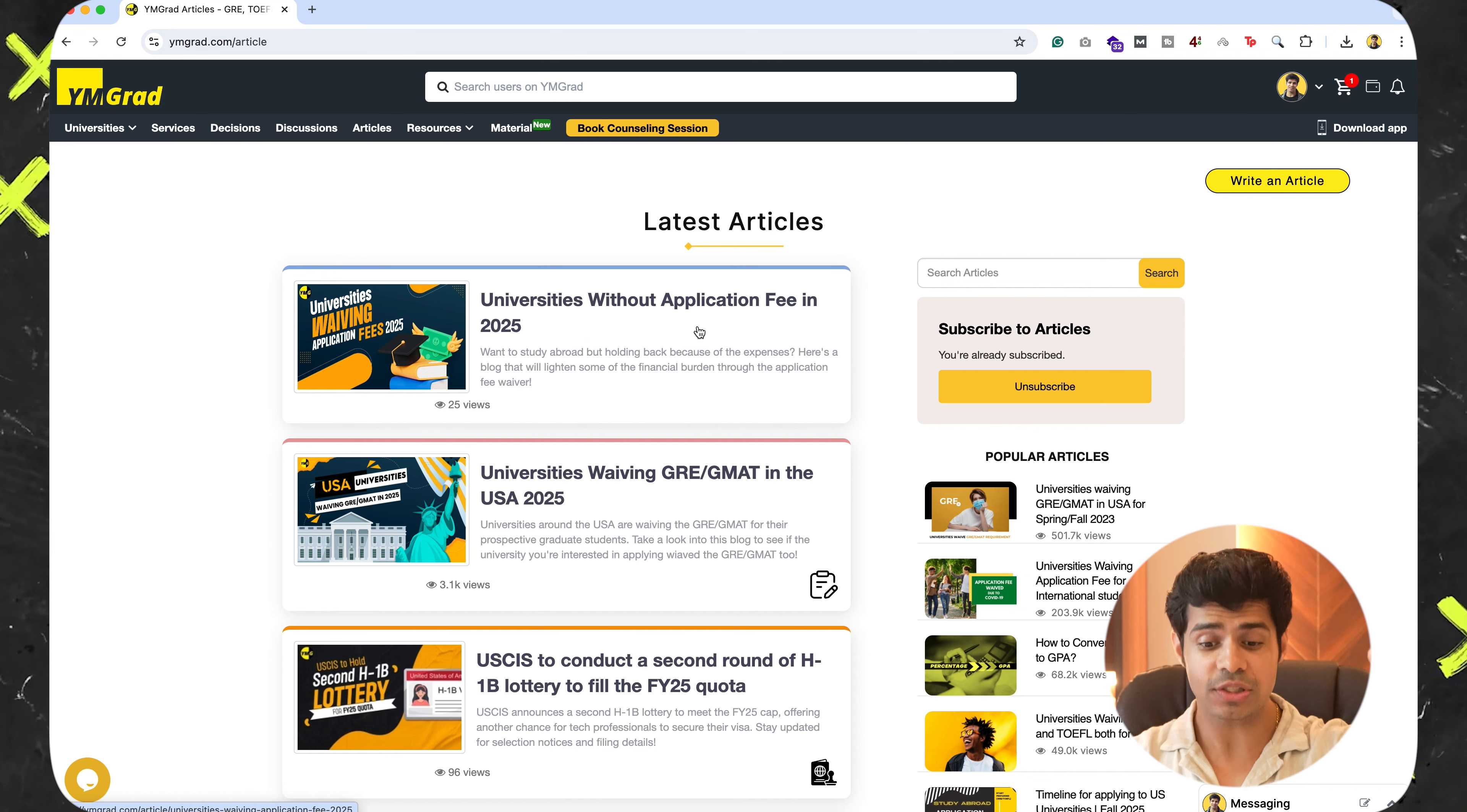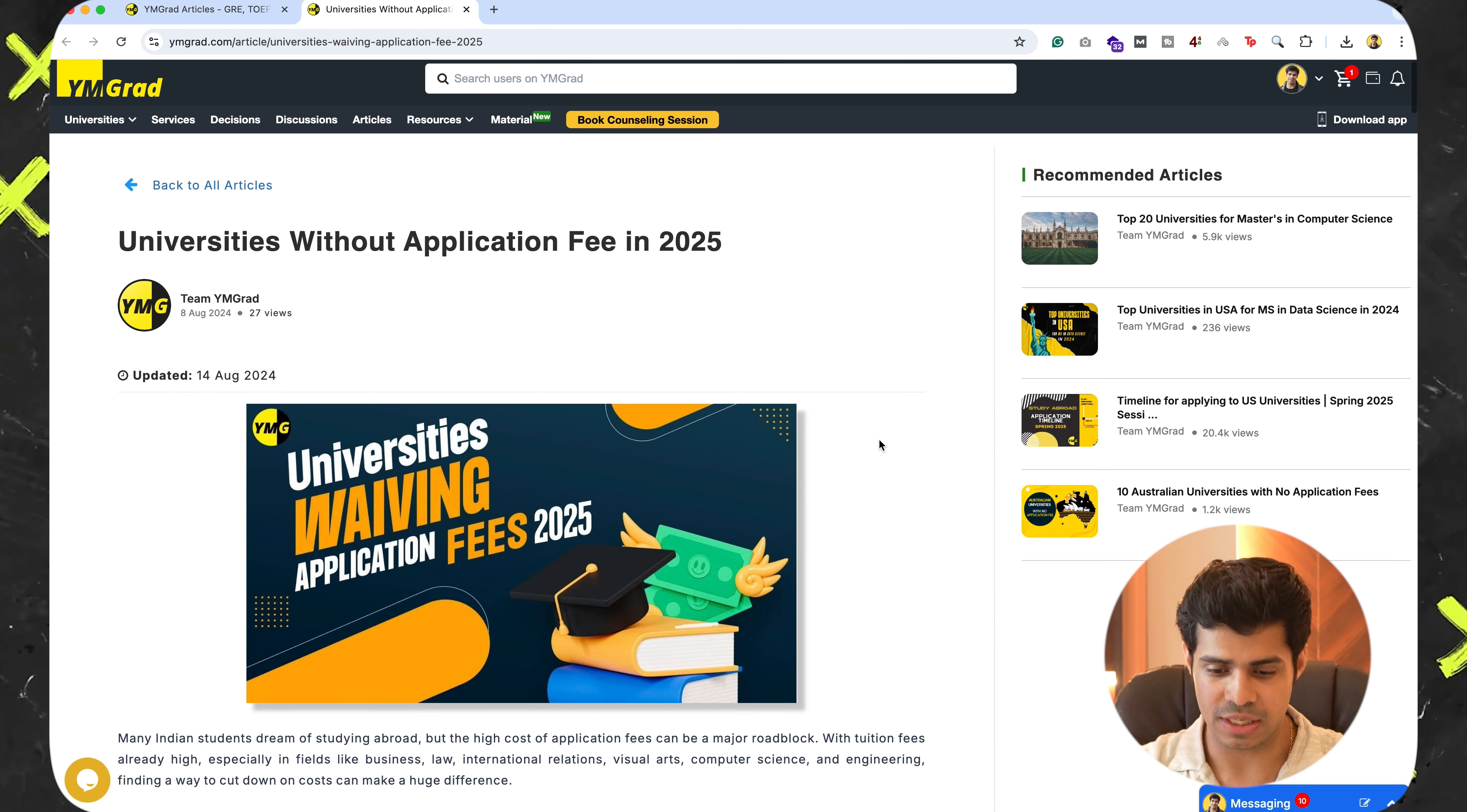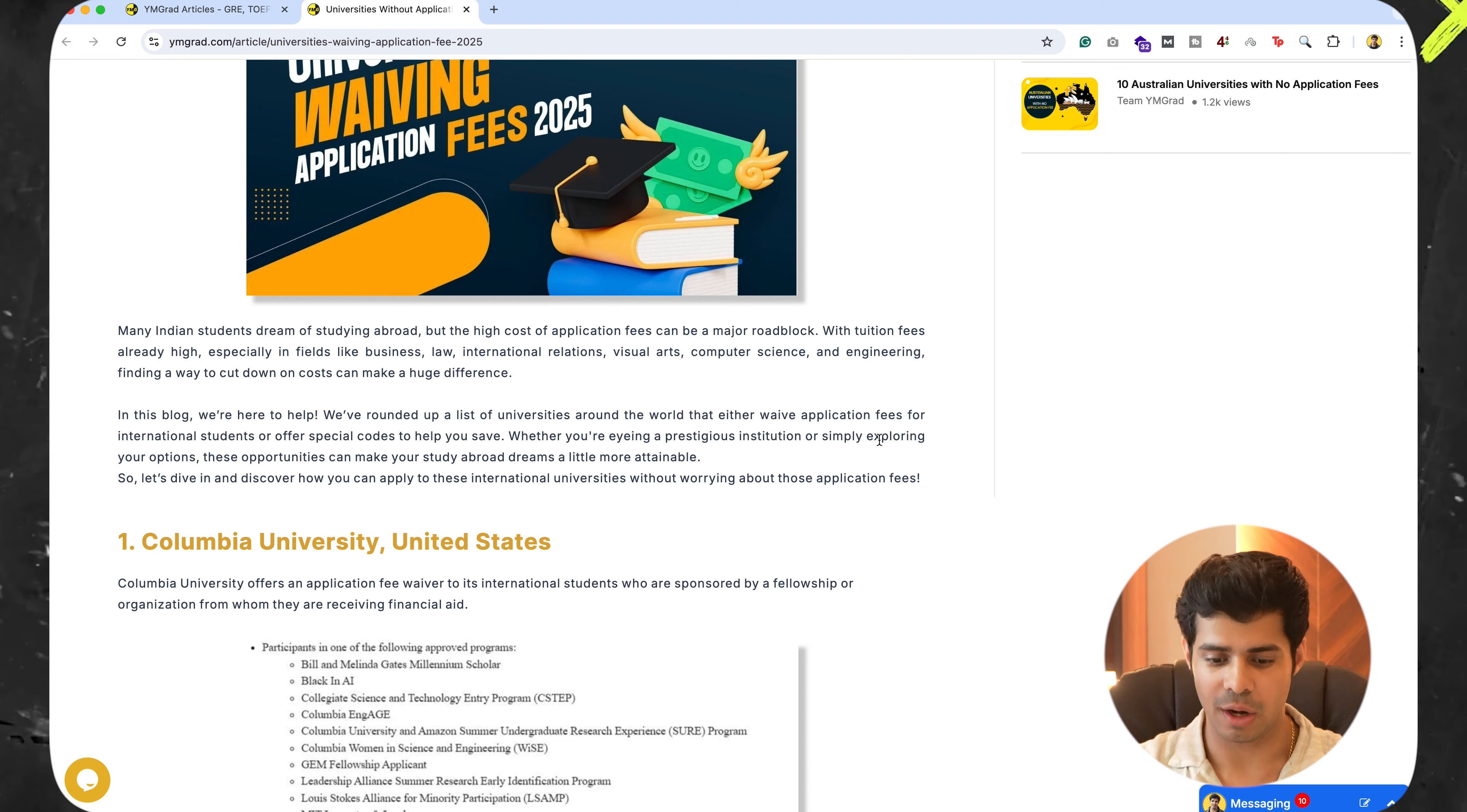But if you're watching this later on, you may not see this on top. So don't worry, just search for it. But as soon as you click on it, what you will see is that there comes a list of universities where we have actually given you codes or essentially pathways through which you can go ahead and get waivers.